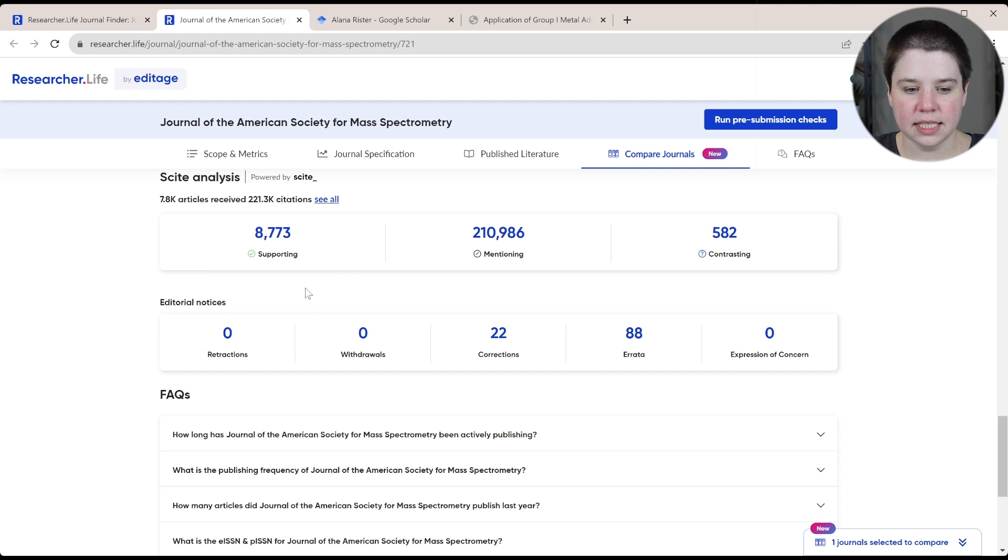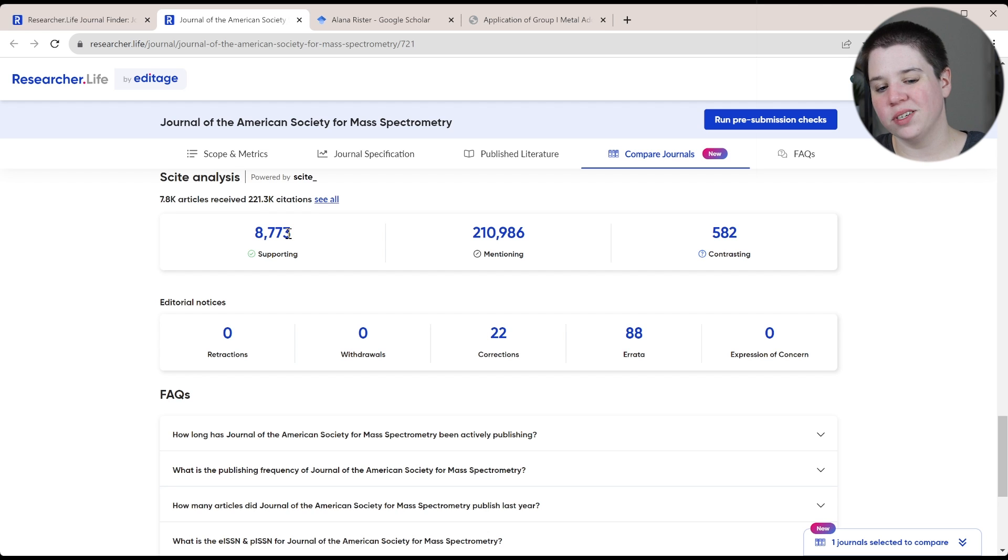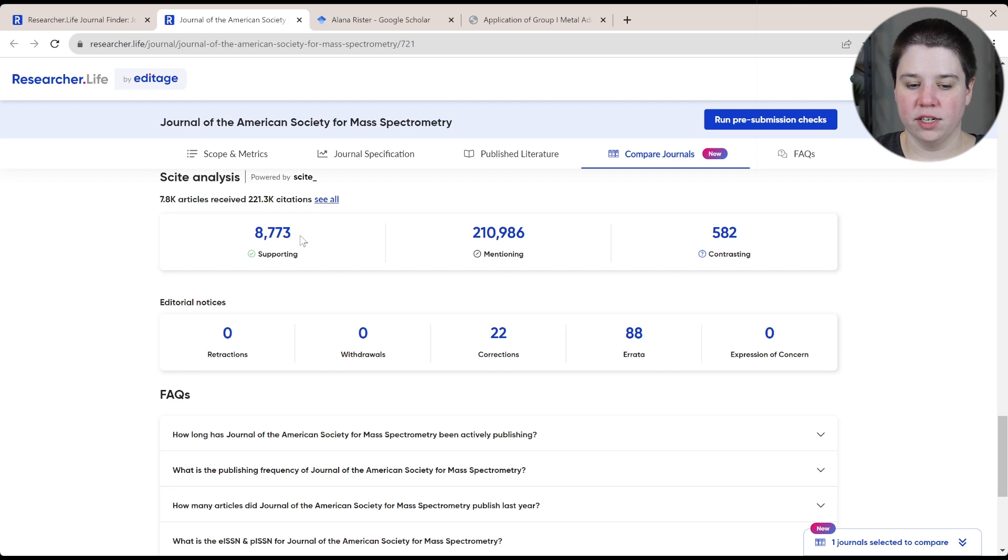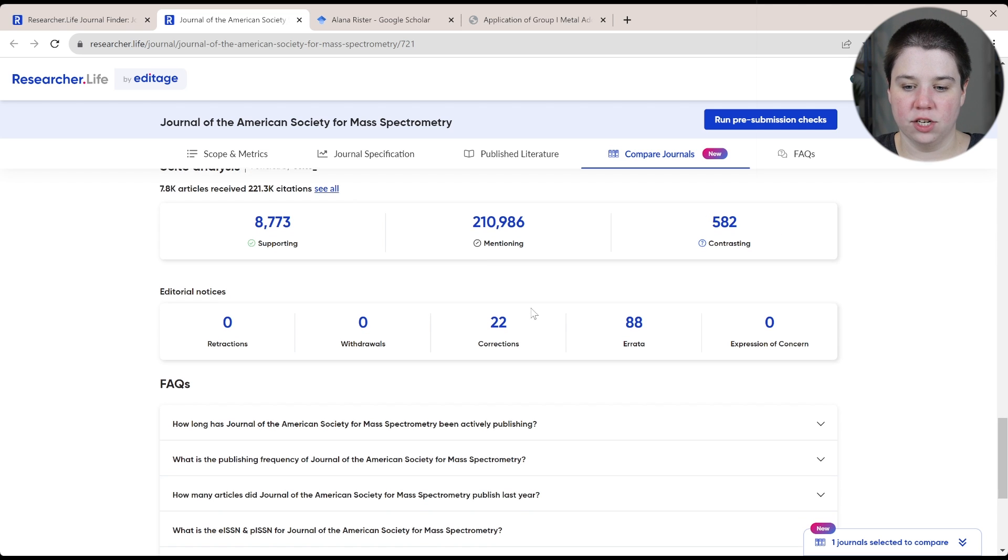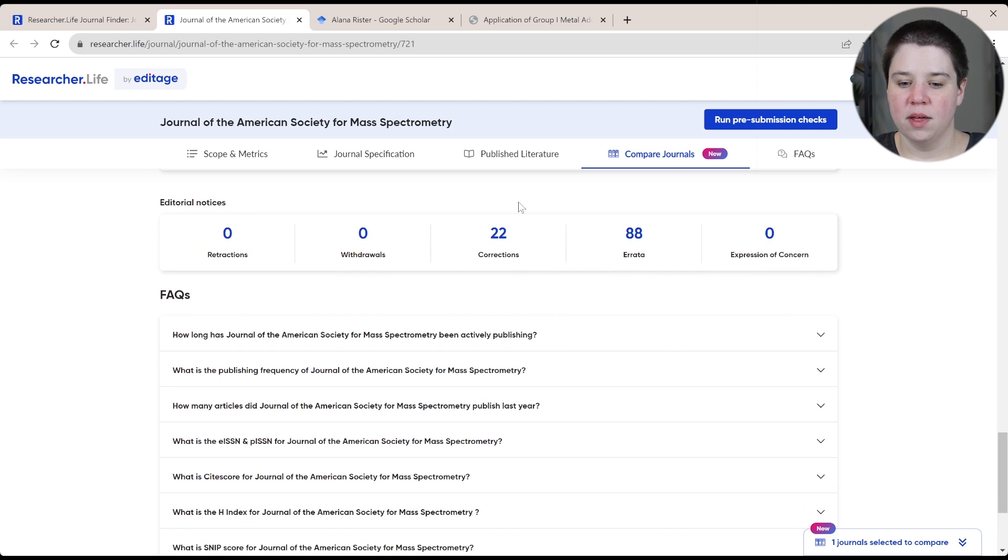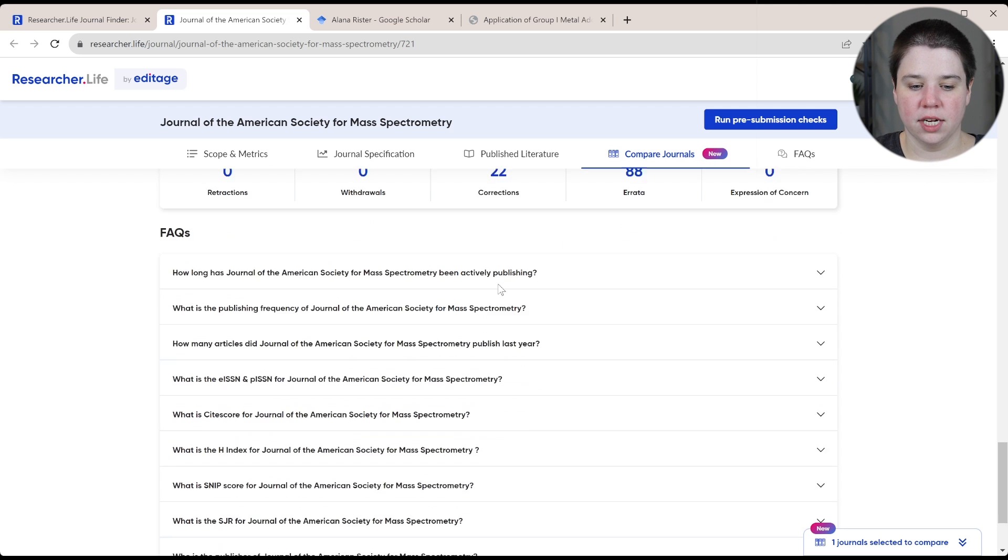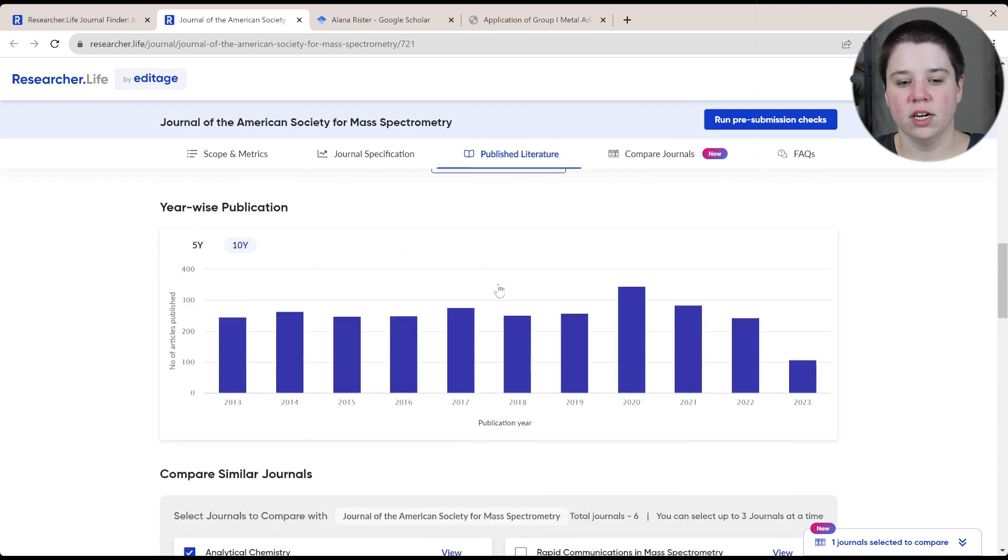And you can see kind of how their citations are going. So for their papers, they've had about 8,773 supporting, 210,000 that mention it, and then 582 that are contrasting the different types of errors, corrections, and then some FAQs here.